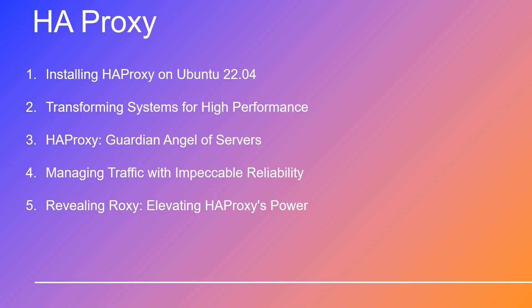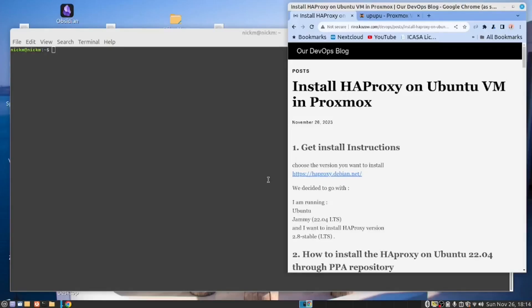Now, without further ado, allow me to introduce you to our HAProxy expert, Nico. Please note that Nico has a Dodecanese accent, but he speaks the Queen's English fluently. Thank you, Josh. Hi there.